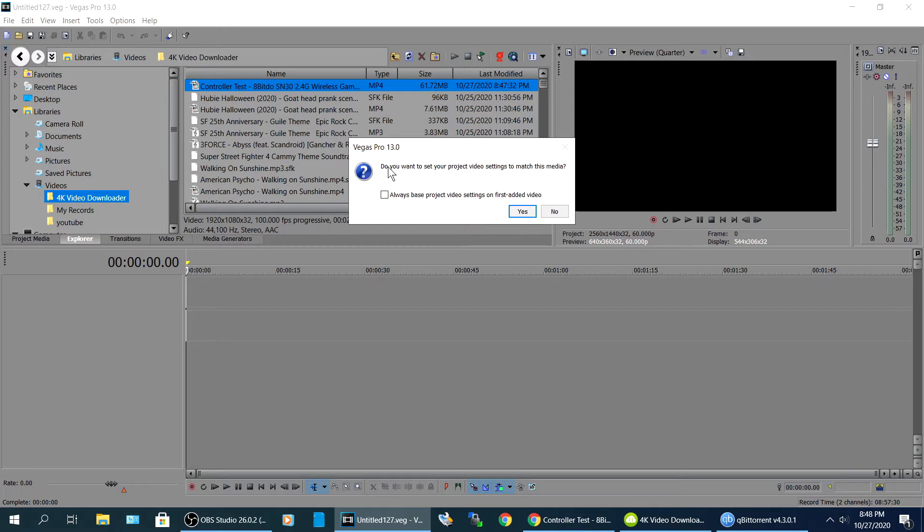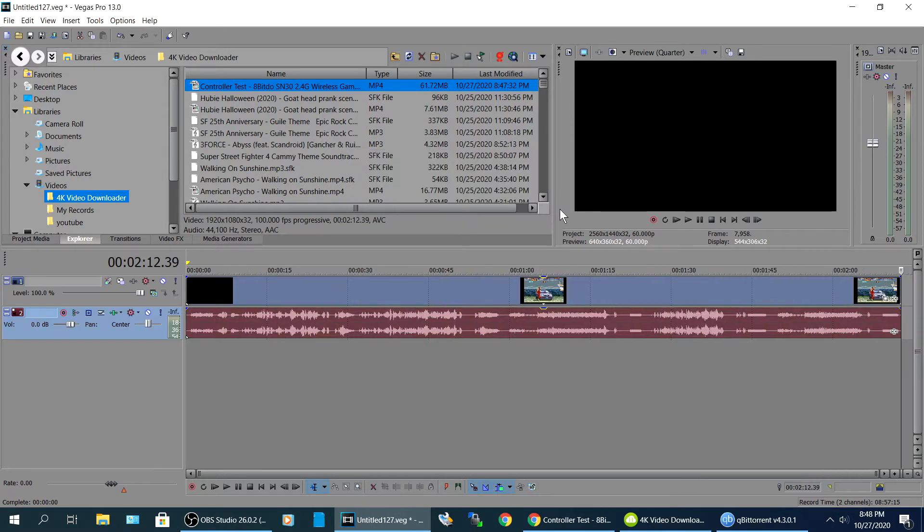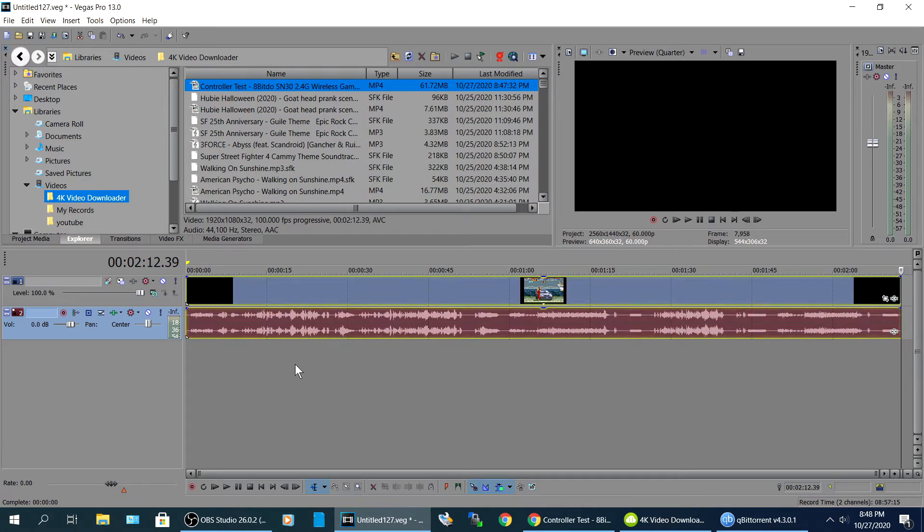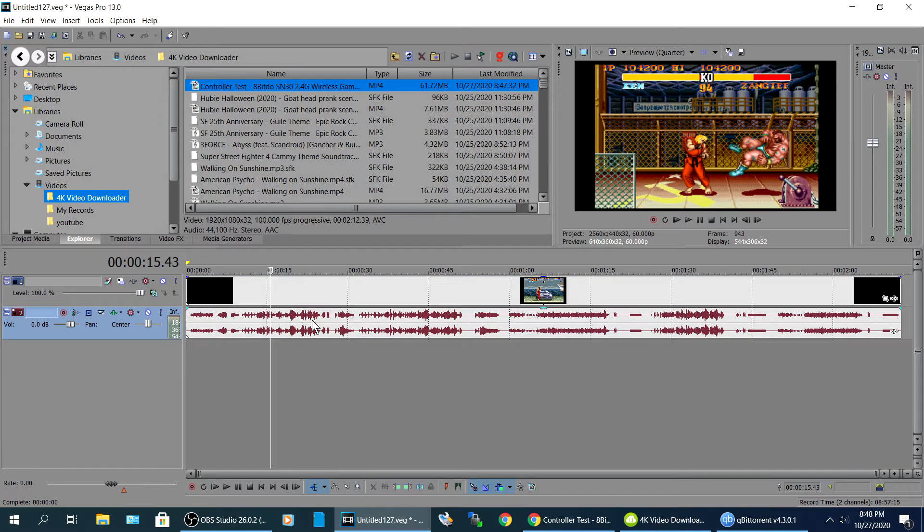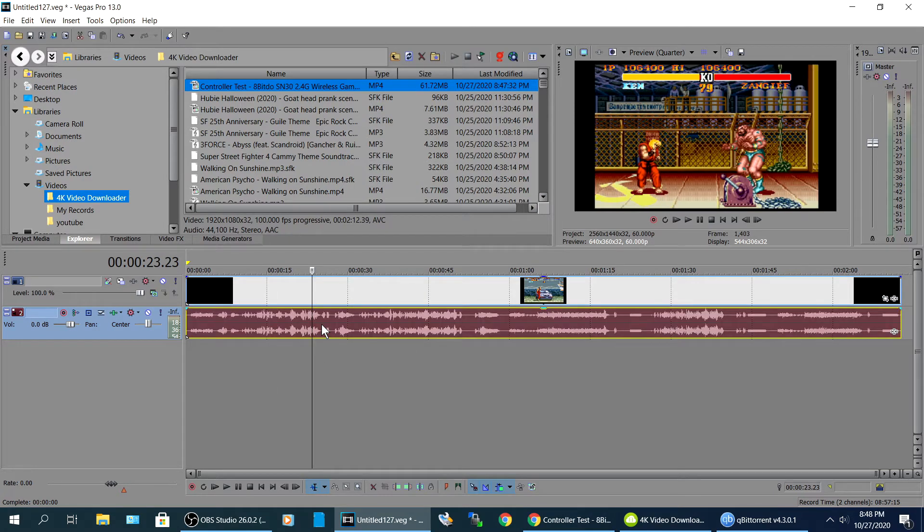There it is right here, Controller Test. So we're just gonna drag and drop this down to the timeline like that. Do you want to set your project video to match the settings? I hit no.